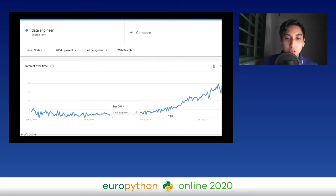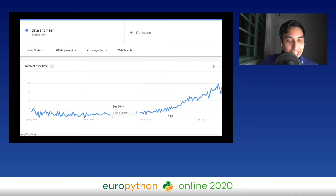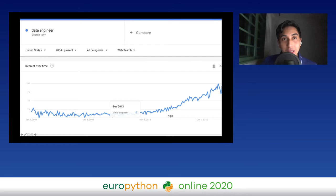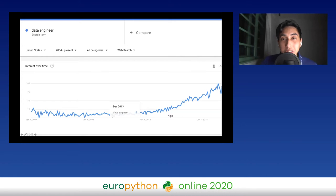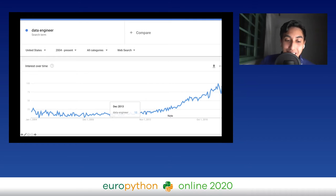I also want to mention that my colleagues are in the Discord chat room at hashtag talk-Kedro. One of them, Yetu, is the product manager of Kedro. So if you have any questions, feel free to talk in the Discord itself and they can get access to your questions and perhaps answer them better than I can.